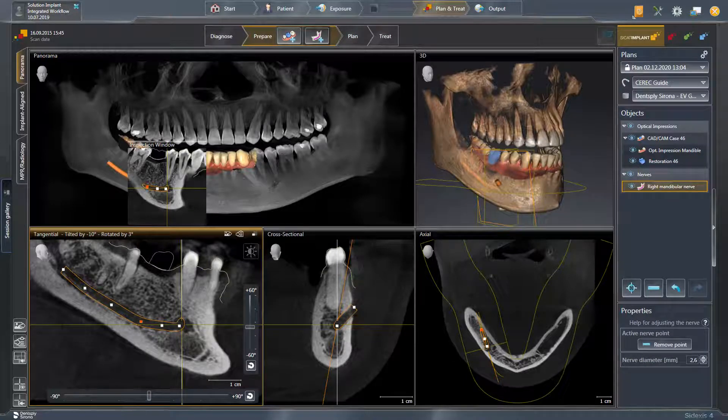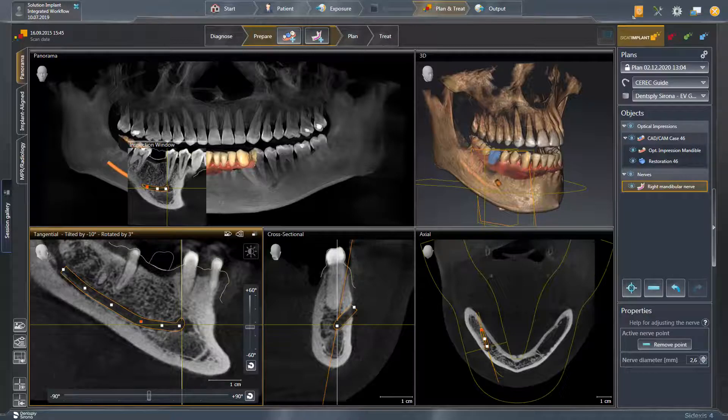In case you would like to discard the nerve path, you can do so by clicking the button with the minus sign. Now, we can proceed with the plan step.